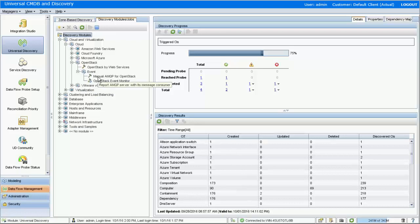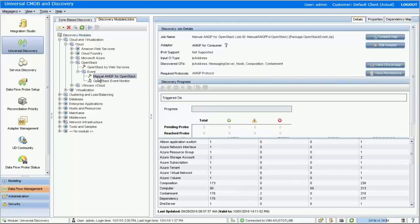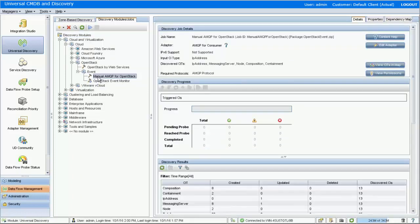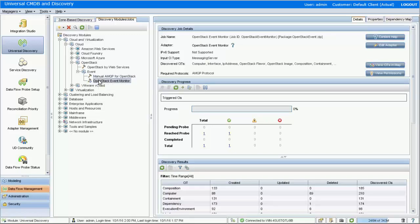For OpenStack, the events are captured from the RabbitMQ server embedded in OpenStack. The manual AMQP for OpenStack job can be used to discover and create the MQ server CI. When the MQ server is discovered, it can be used as the trigger CI to invoke the OpenStack event monitor job, which connects to the RabbitMQ server and keeps receiving operation events from OpenStack.